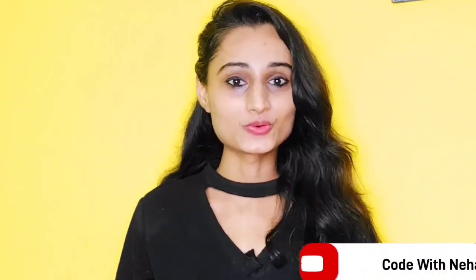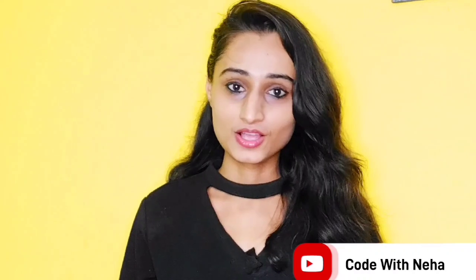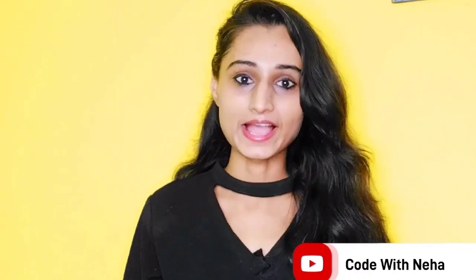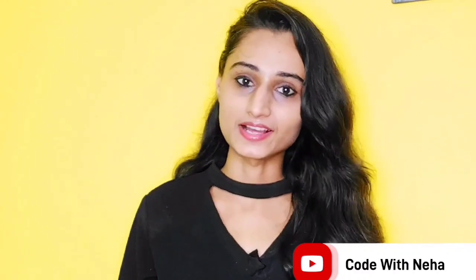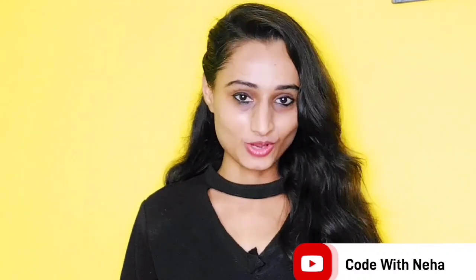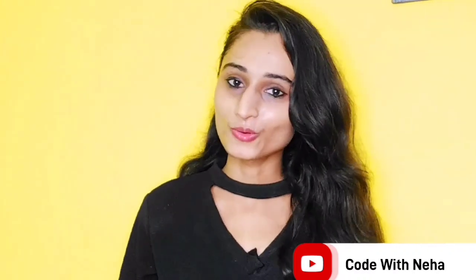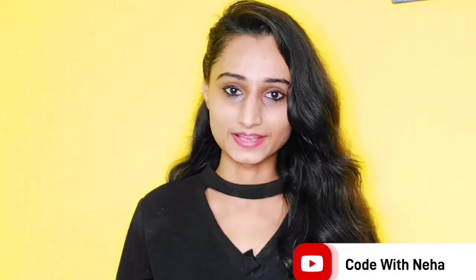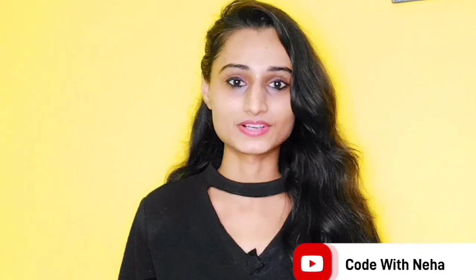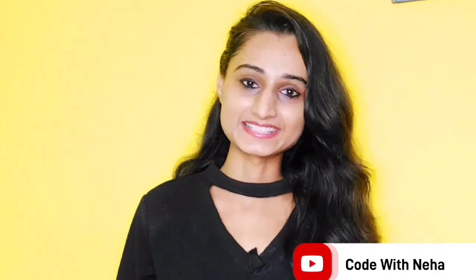Hello everyone, welcome back to my channel Code With Neha. So today I am back with another interesting topic. Hope you all will like it. So without any further delay, let's get started.